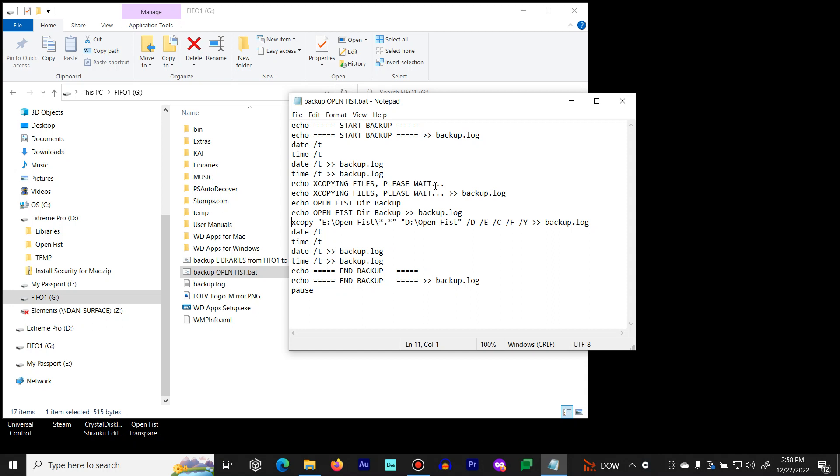Here's how to create a batch file using the xcopy command in Windows to back up any directory and its sub-directories.